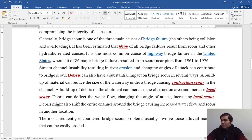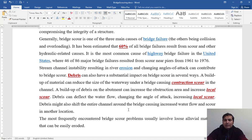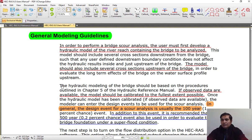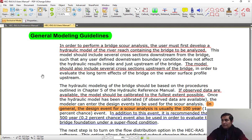In this part, we want to explain all about bridge scour in HEC-RAS using an applied project. For better representation of bridge scour, I am using HEC-RAS's manual and will discuss some important issues.